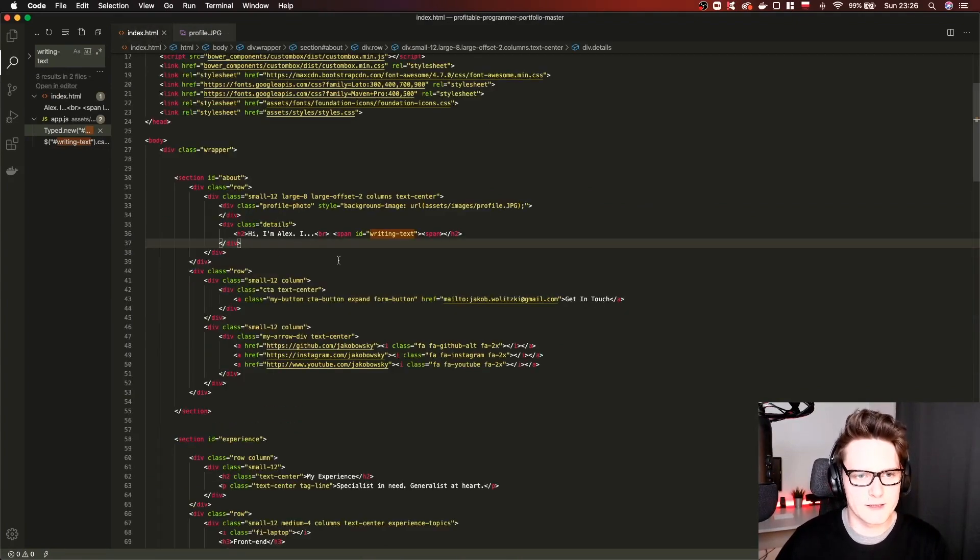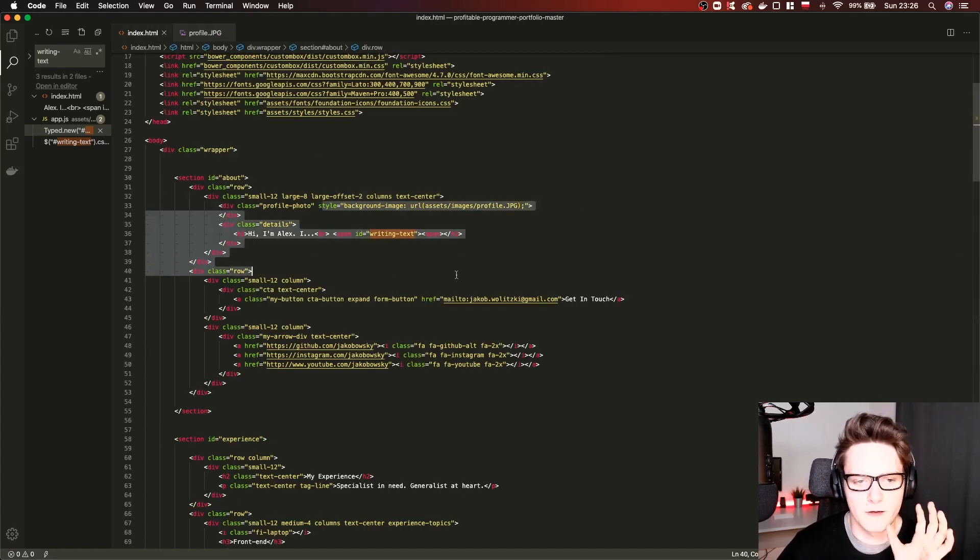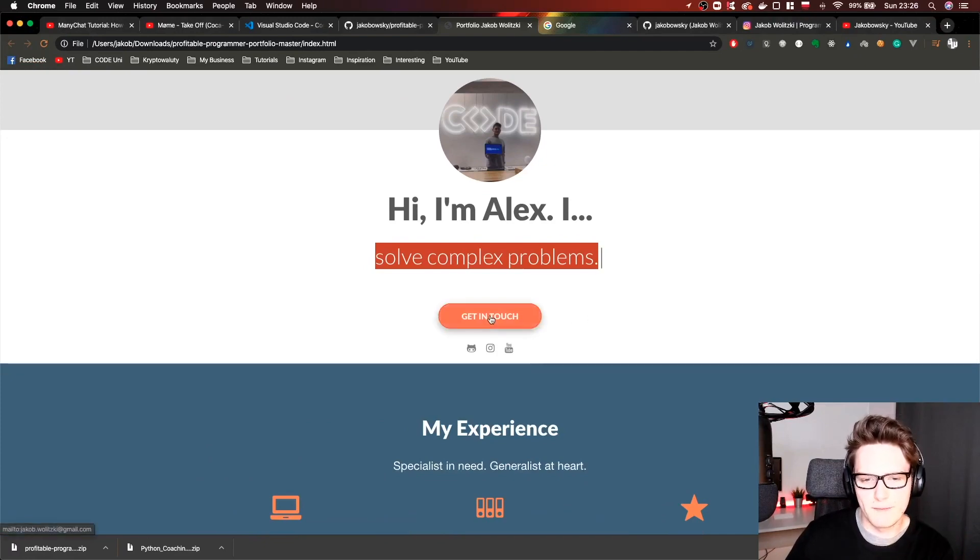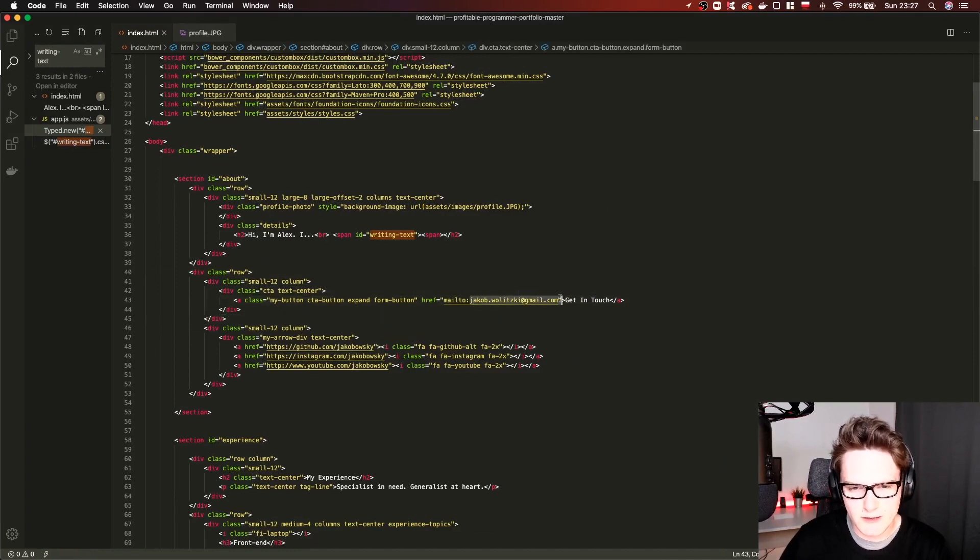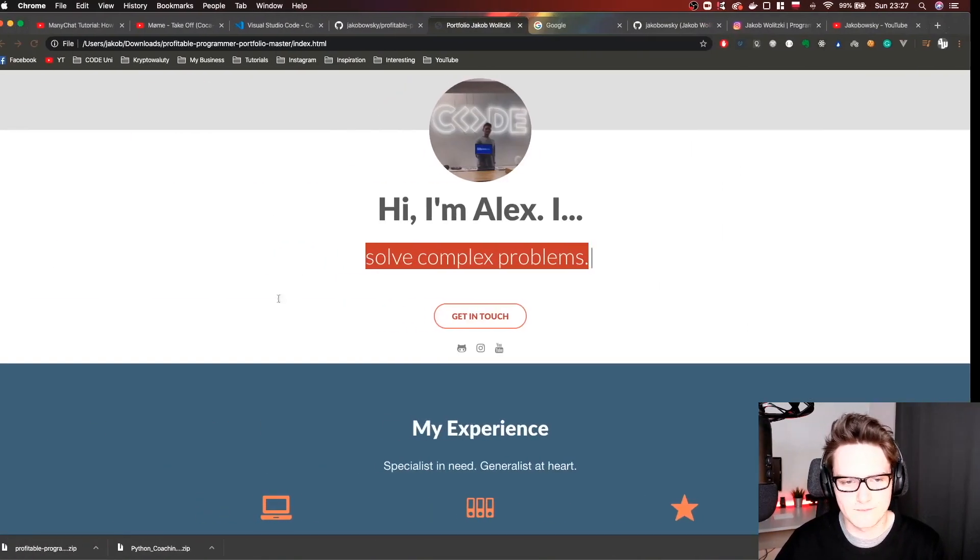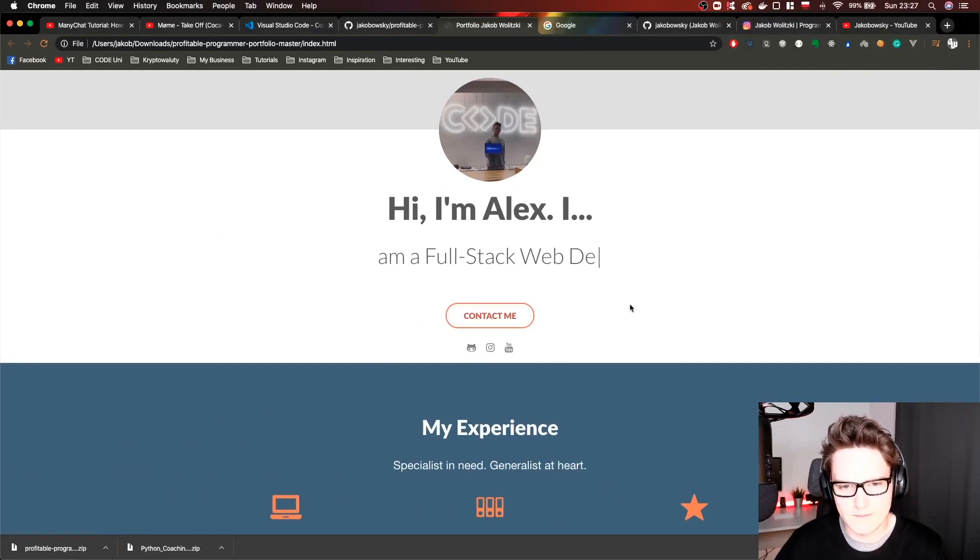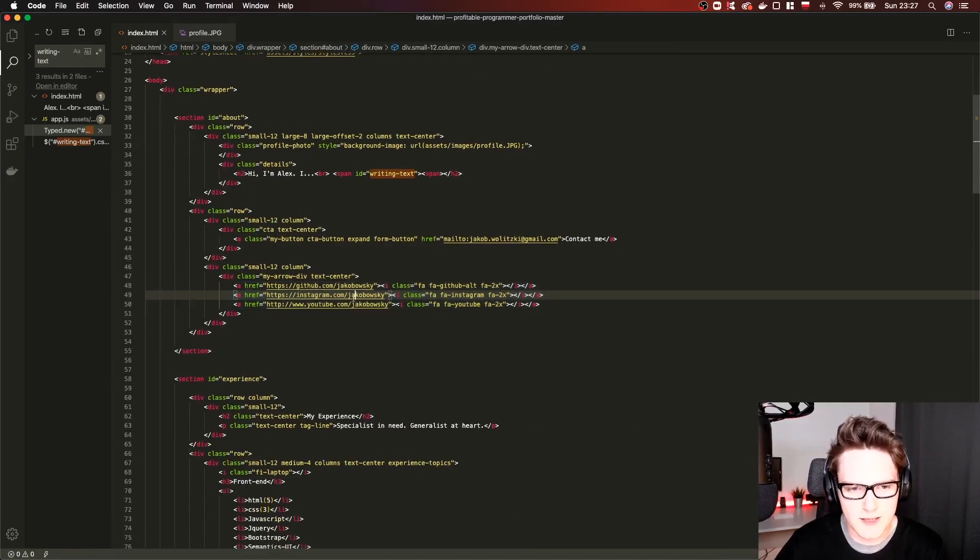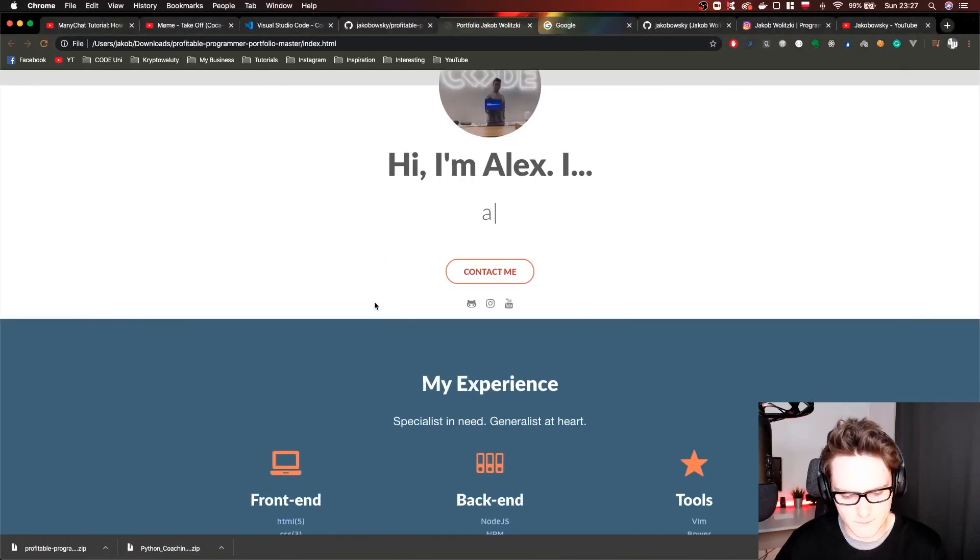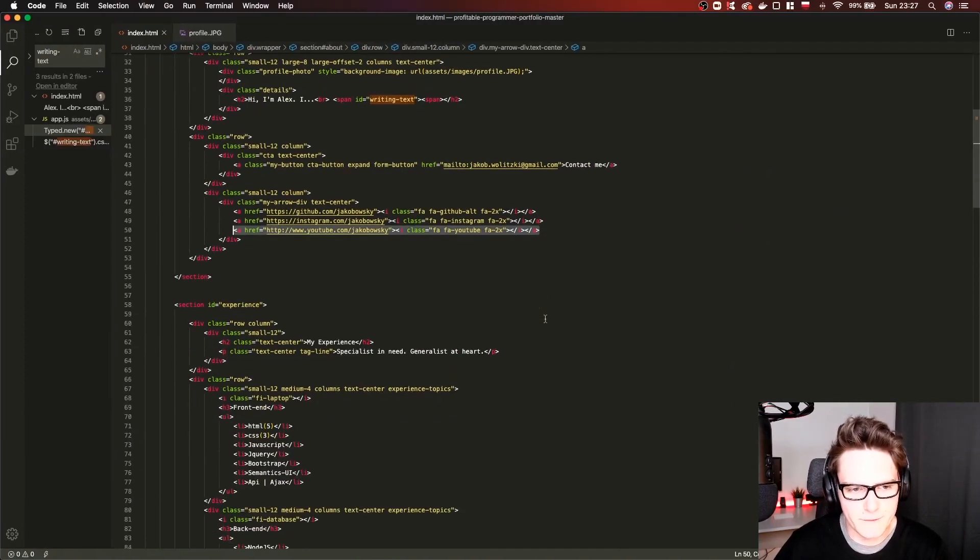Let's go back to our index.html because this is where we'll be modifying almost everything. Now the next element is this button mail to get in touch. Here what you're going to do is change your email. You can even change the call to action, for example contact me. Now you can change those free links to social media. All you have to do is put your own names. Or you can literally delete them. If you don't want them you can just delete them. For example I just deleted YouTube.